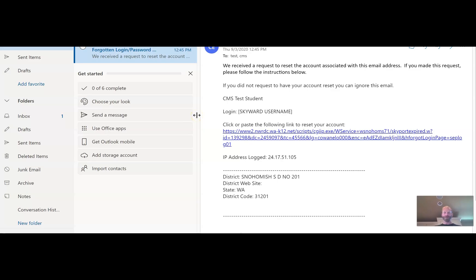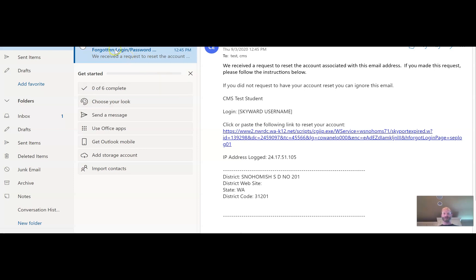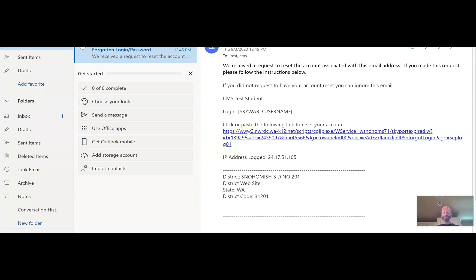So now you'll be in your inbox and for privacy reasons I had to cut off part of the screen but essentially you'll see an email right at the top of your inbox and it might take a minute to get there from k12wa is the sender but it says forgotten login password. And when you go through there, you'll see that your name is right there. It'll tell you what your Skyward username is right here. And when you click this link right here, it'll take you to a page where you can reset your Skyward password.